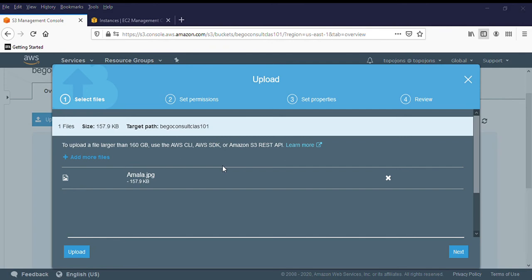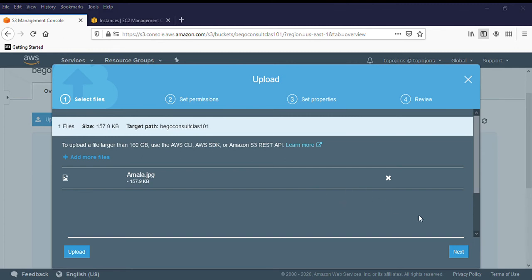But I don't want you guys to see what's on my computer. That's why I just drag and drop. So right now, we are trying to upload a picture, a JPEG picture in Amazon S3. We have the options to just click on upload. But we are so curious that we want to see other options. So click on next.